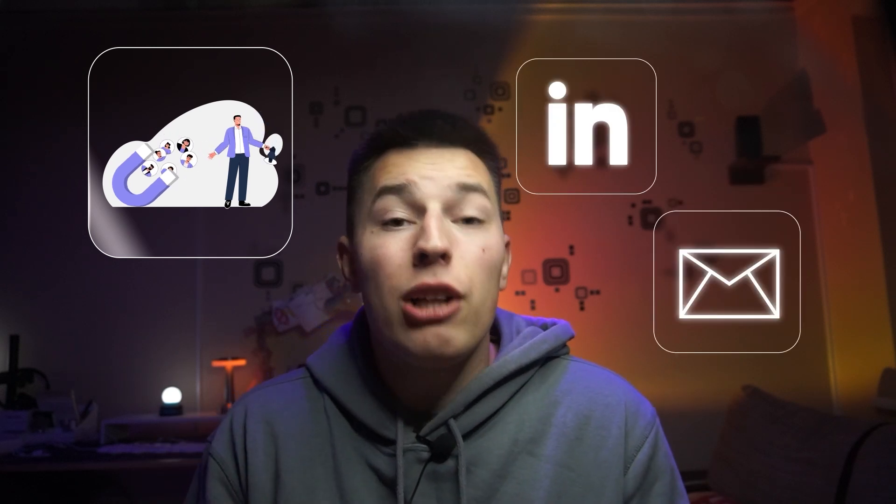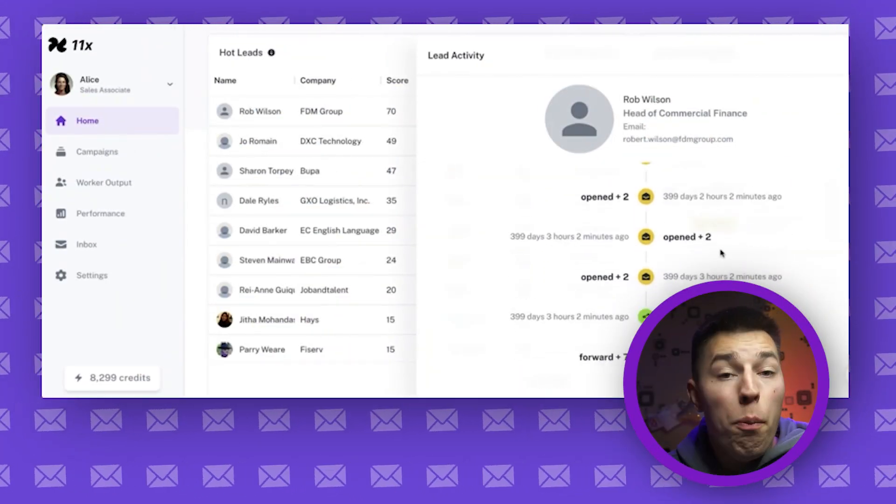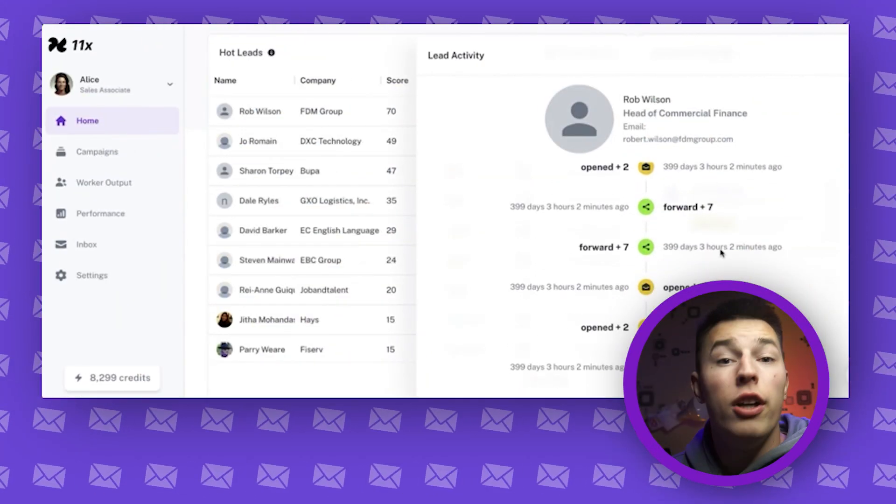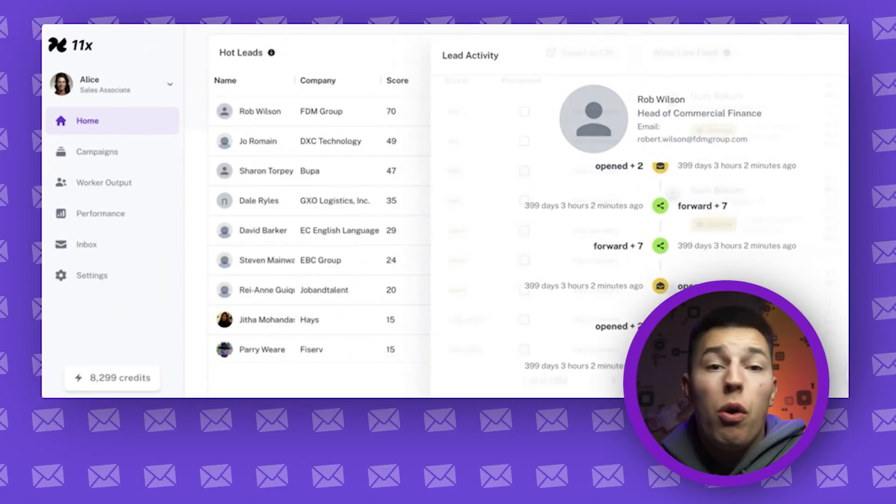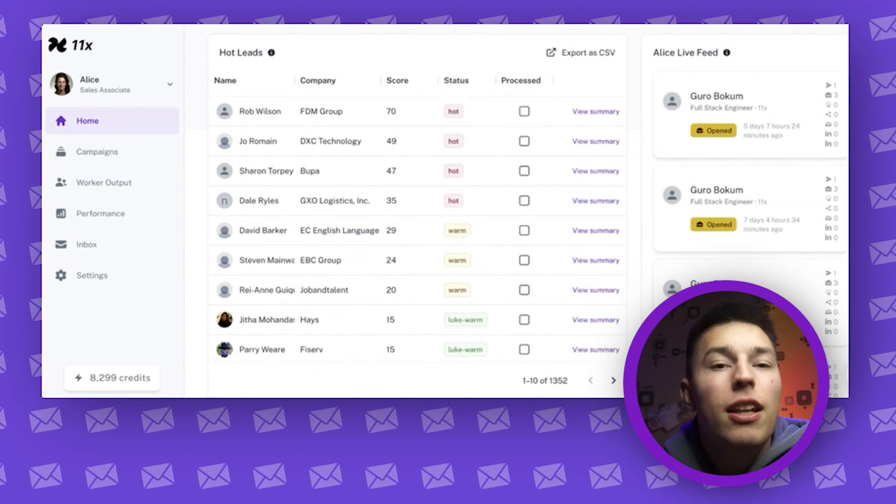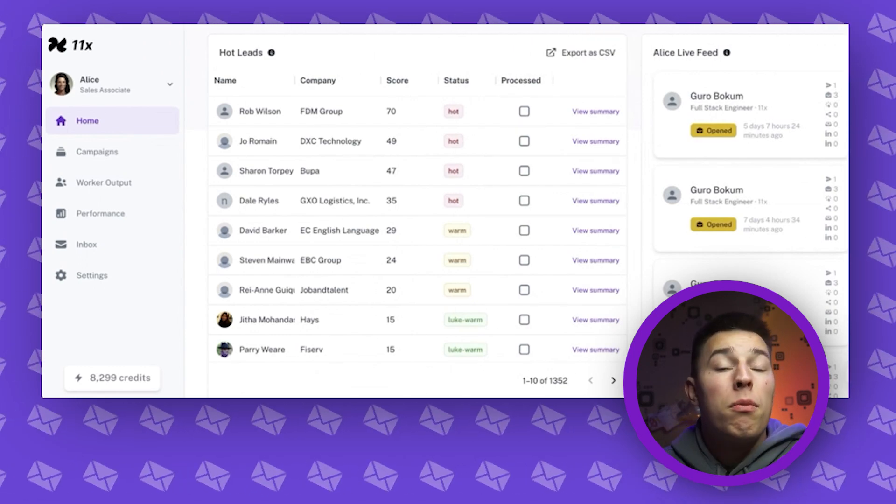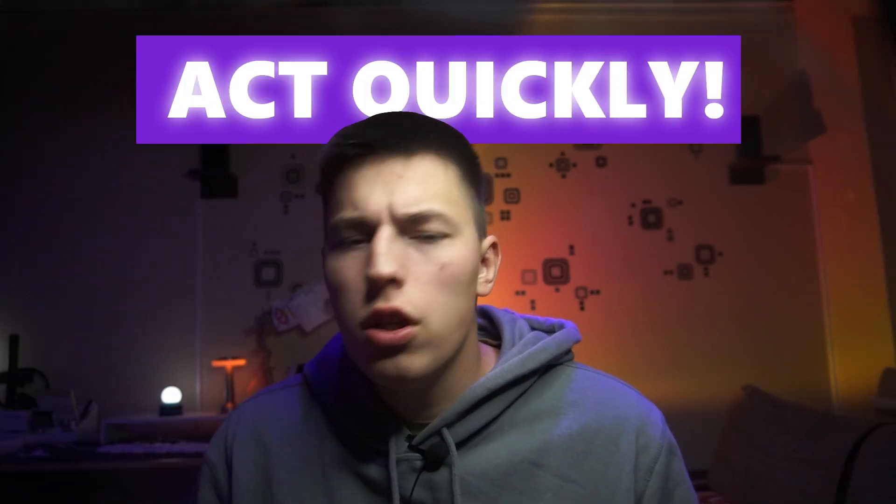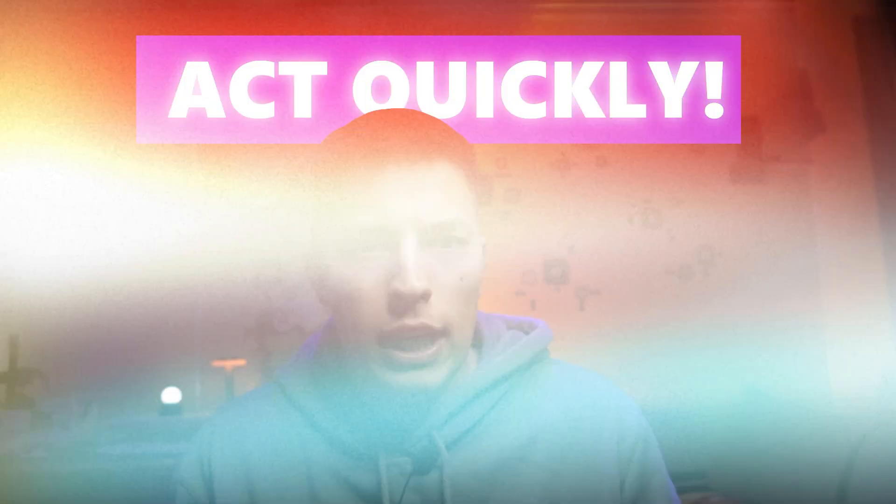You can also see hot leads. Those are basically leads that are engaged with your emails or LinkedIn. Every time your lead opens your email, connects with you, or interacts in any other way, their status warms up from cold all the way to hot, notifying you of their status so you could act quickly.